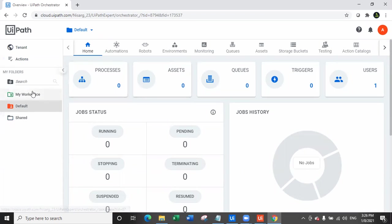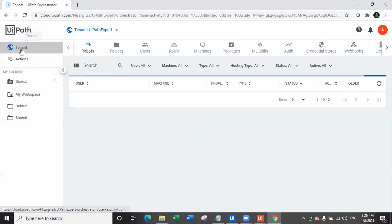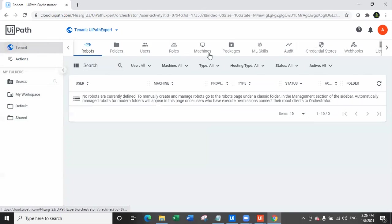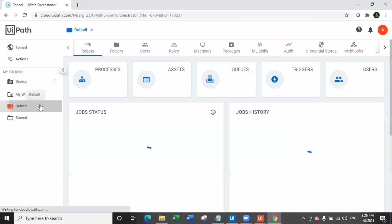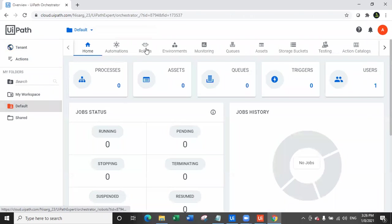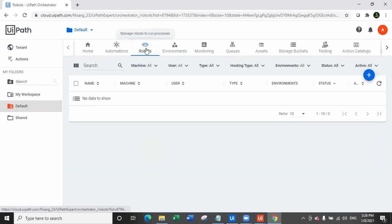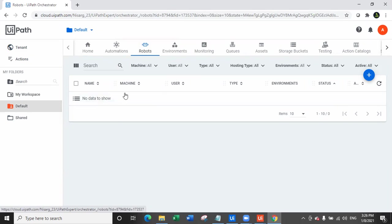In Orchestrator, I have a couple of folders: my workspace, default, and shared. I have tenant right here. This is the completely new UI by Orchestrator. If I go ahead and check robots in my default folder, there are no robots right now. I want to create an unattended robot and connect it with my local machine.